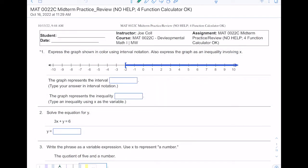Hi everyone. In this video I'm going to review for the midterm, and there will be some application problems dealing with percents that you should pay special attention to, such as sales tax problems and interest problems. This review can also be found in my lab and it is part of your homework, so I strongly suggest you complete it — it's great practice for the midterm. You may also use a four-function calculator on the midterm.